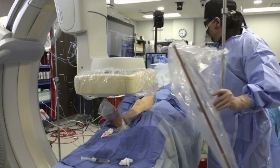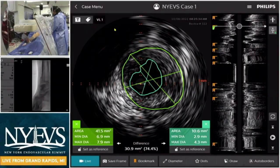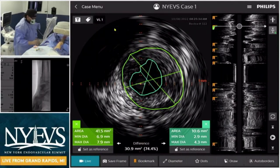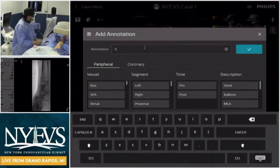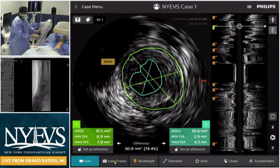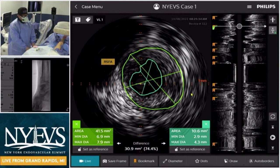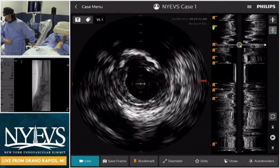IVUS will also help you choose your atherectomy — based on how much calcium, how much mixed plaque, helping you decide your choice of device. So now we have the IVUS morphology and sizing. What's the next thought process — the treatment strategy? Below the knee we don't have as many options: limited stenting zones, no DCBs in the U.S. What would be your next strategy, Dr. Lee?